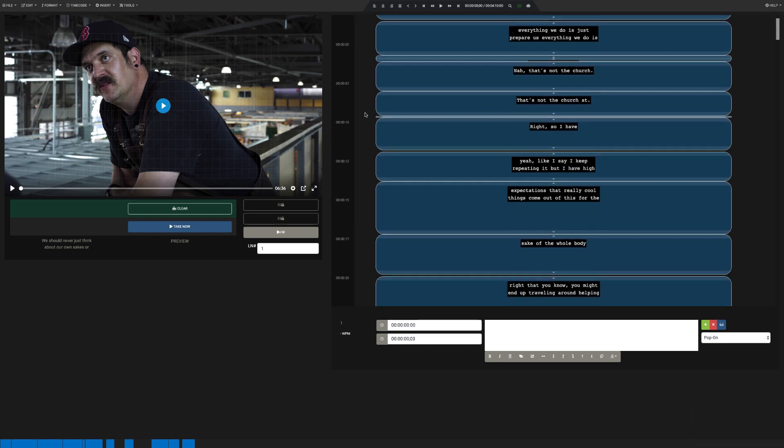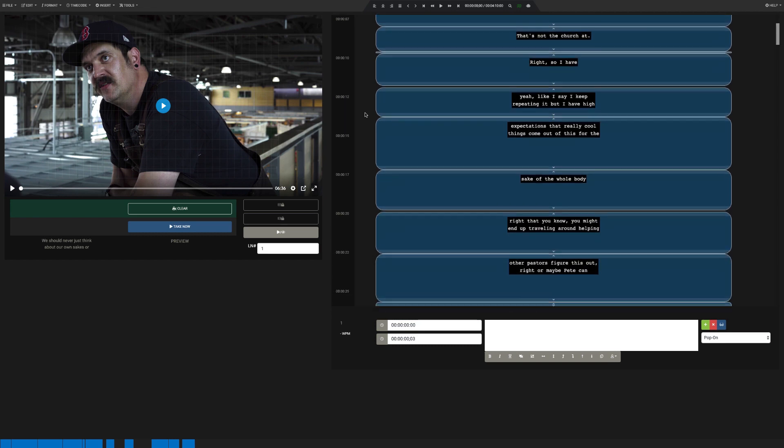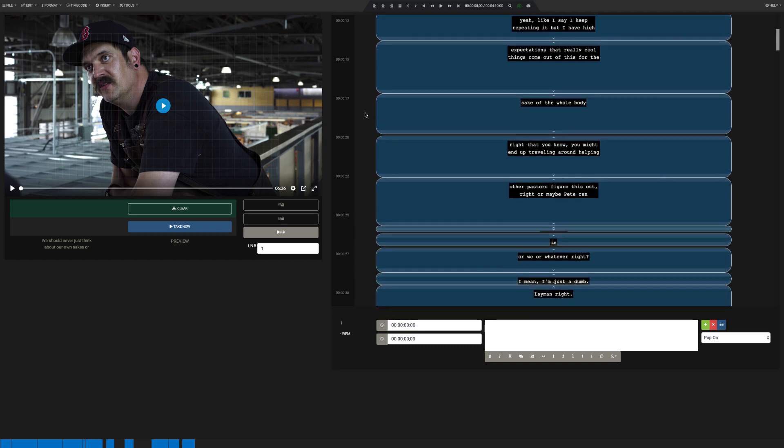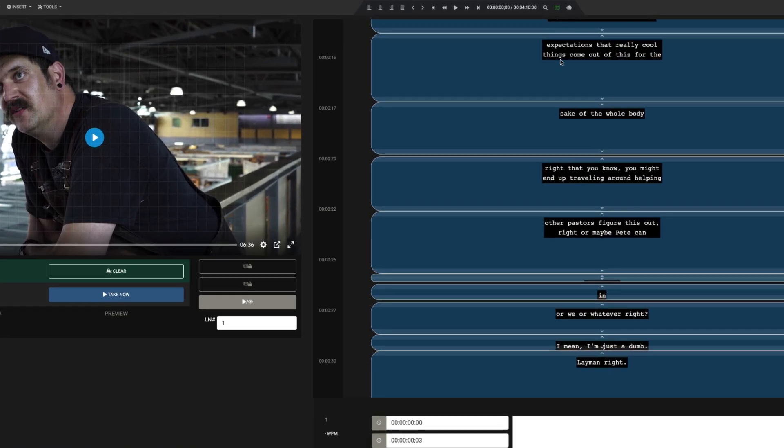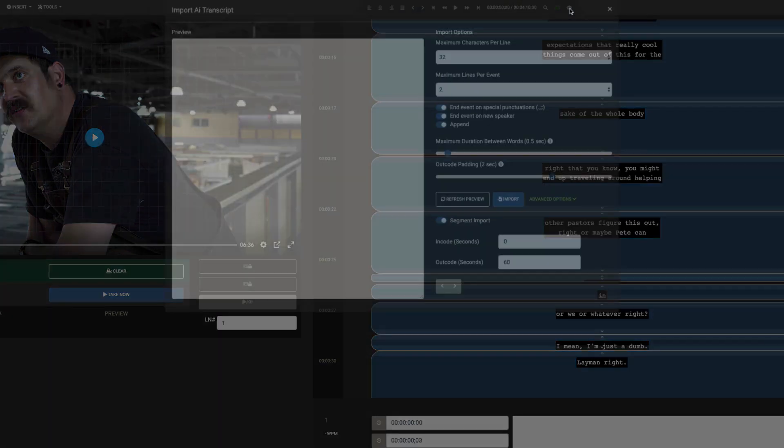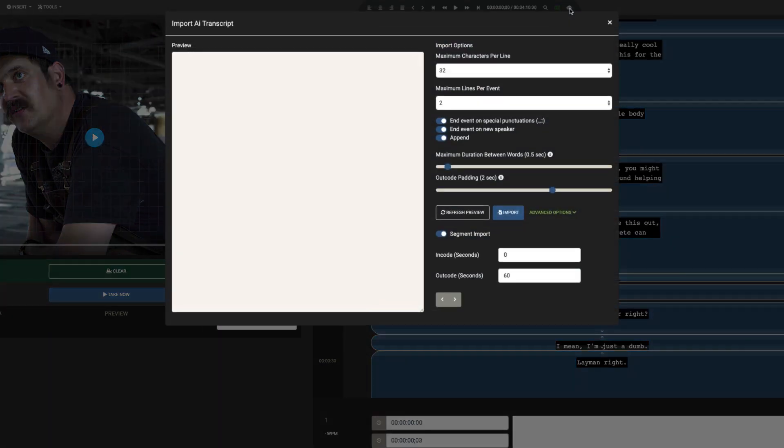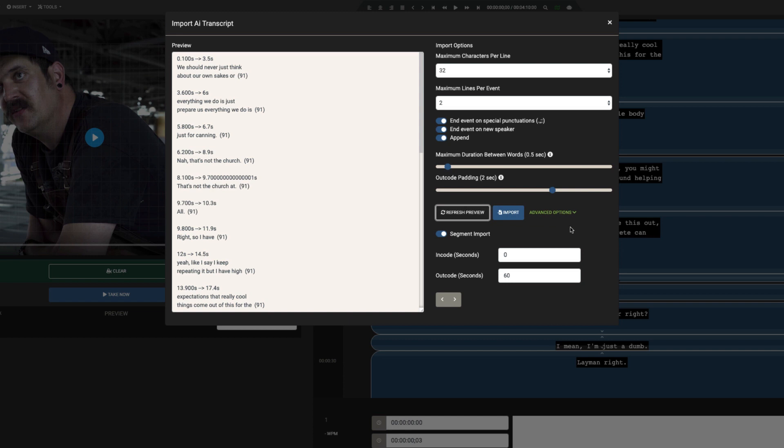At this point, you would go through and fix your captions. To import the next segment, click the Robot icon in the Transport menu. Cycle through the next segment and click Import again.